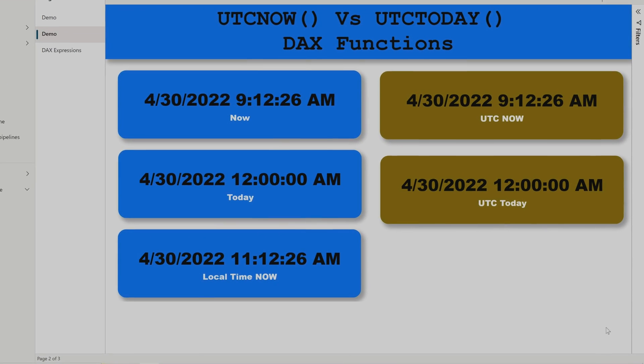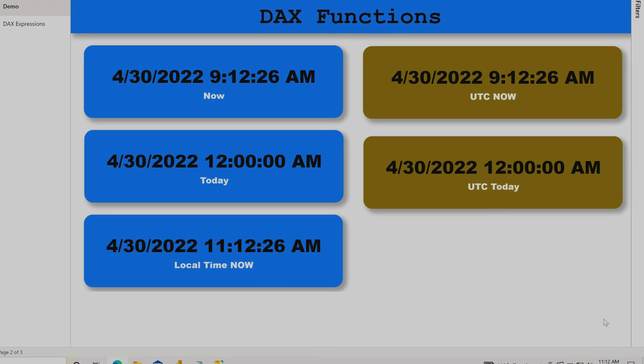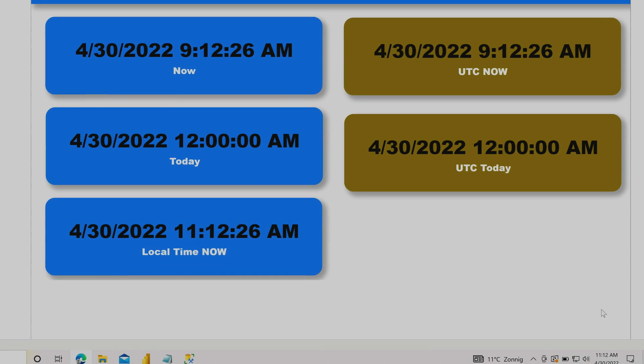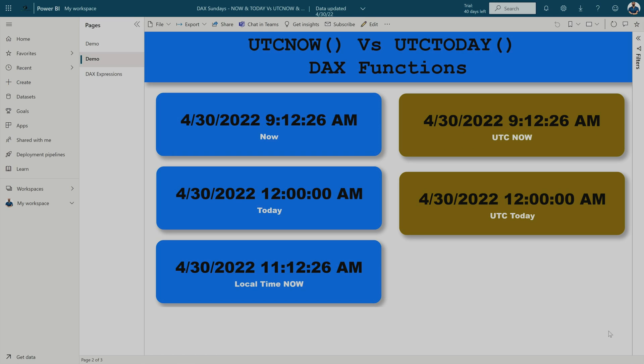Now checking in the service, you can see that Local Time now shows the correct local time — the same time shown in the bottom right corner of the screen. This is how you can use UTC Now versus UTC Today, or Now versus Today, depending on what you need and how you want to display datetime on your Power BI service reports and dashboards.